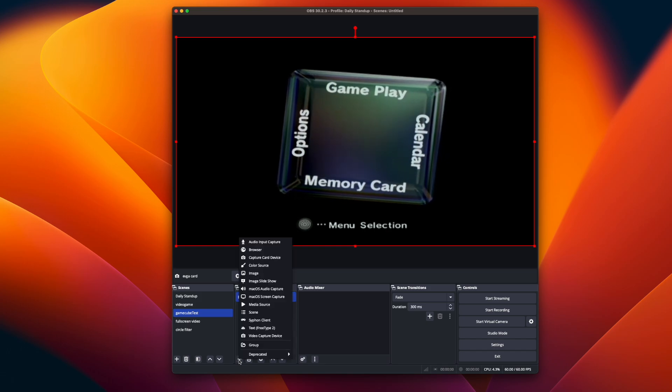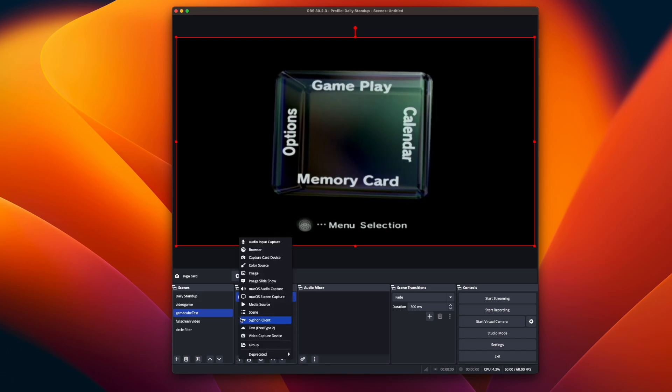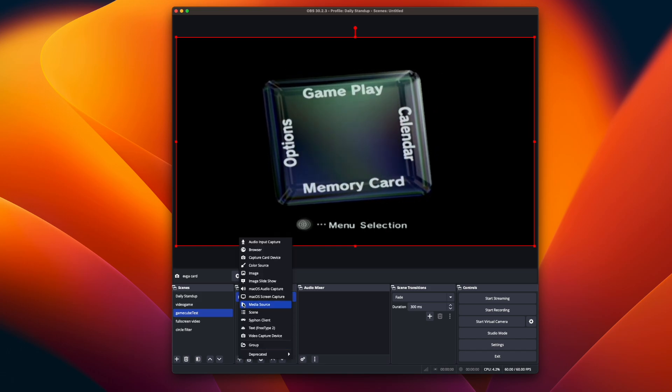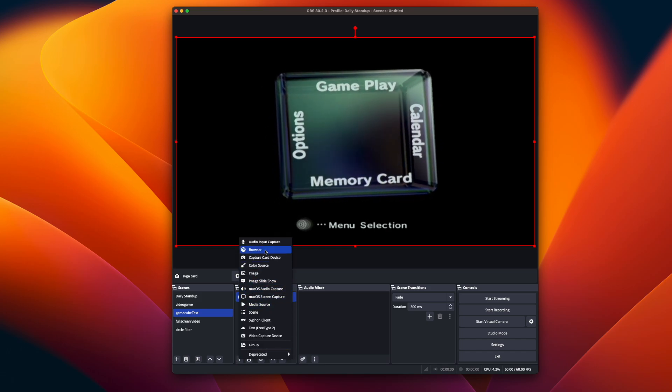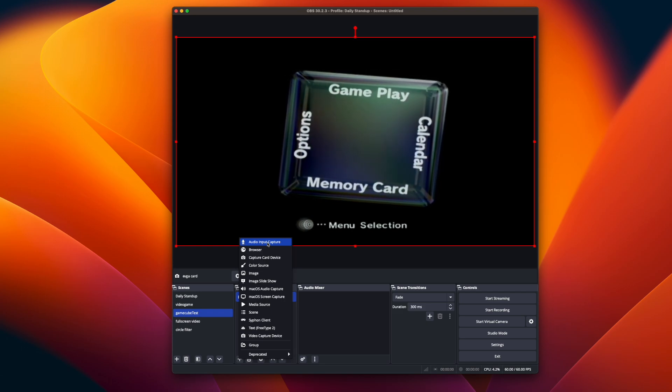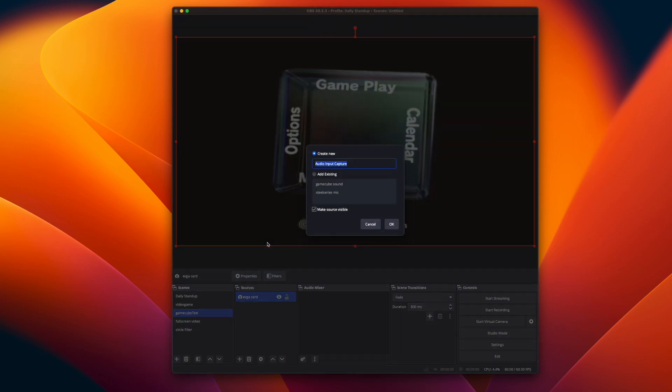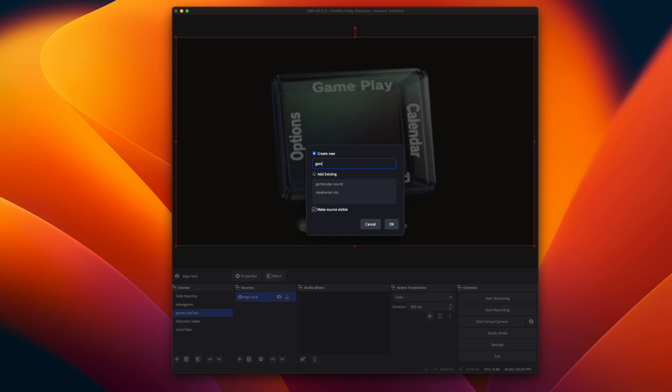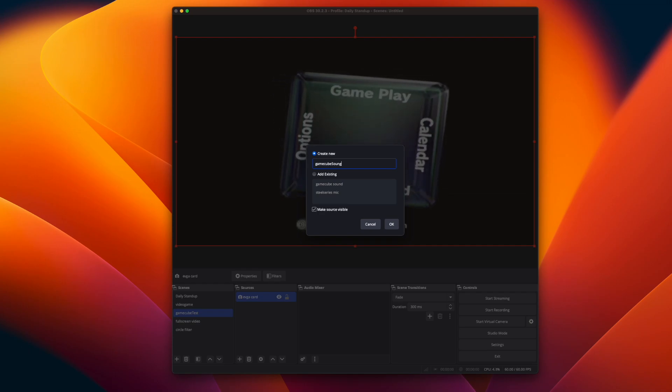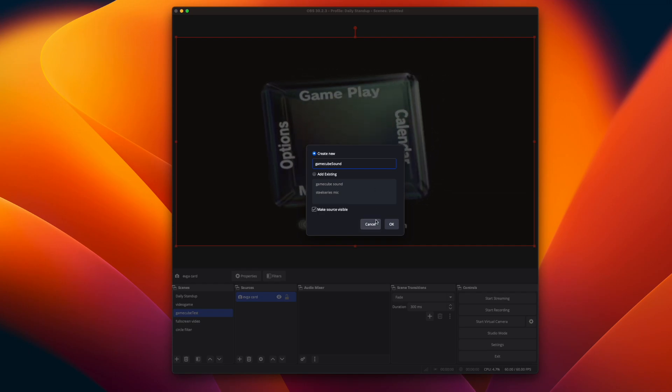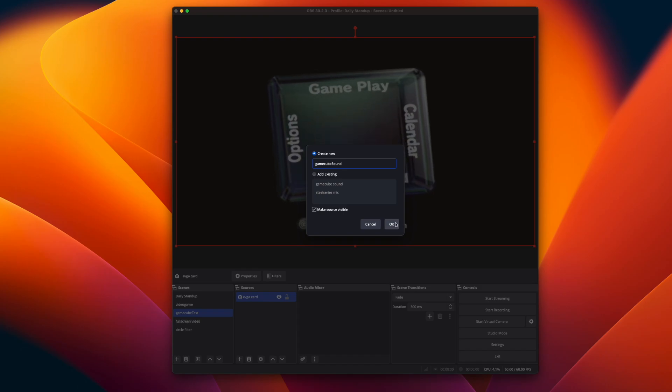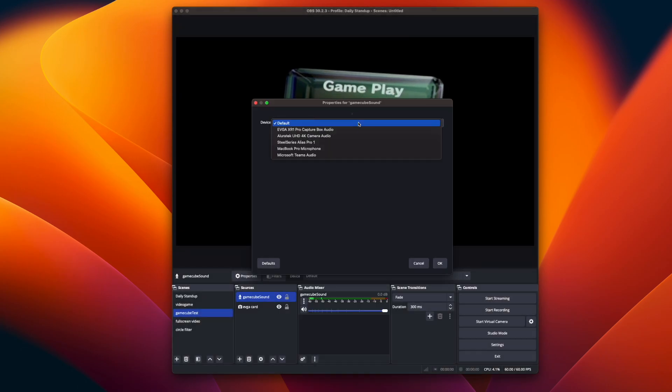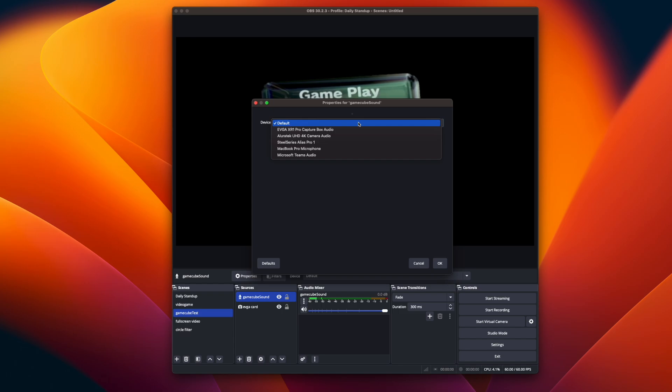So now the final thing we have to do is capture the audio from the capture card. So add a new audio input capture source, and then to keep it organized I just call it GameCube sound, or name it whatever you want. And then click OK. And then all we have to do is select the capture card from the device.